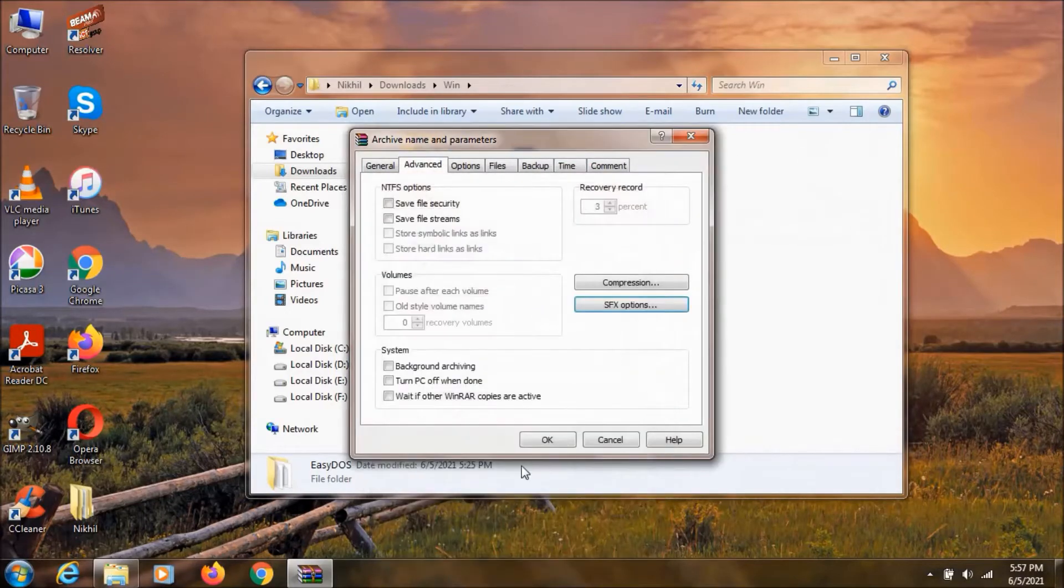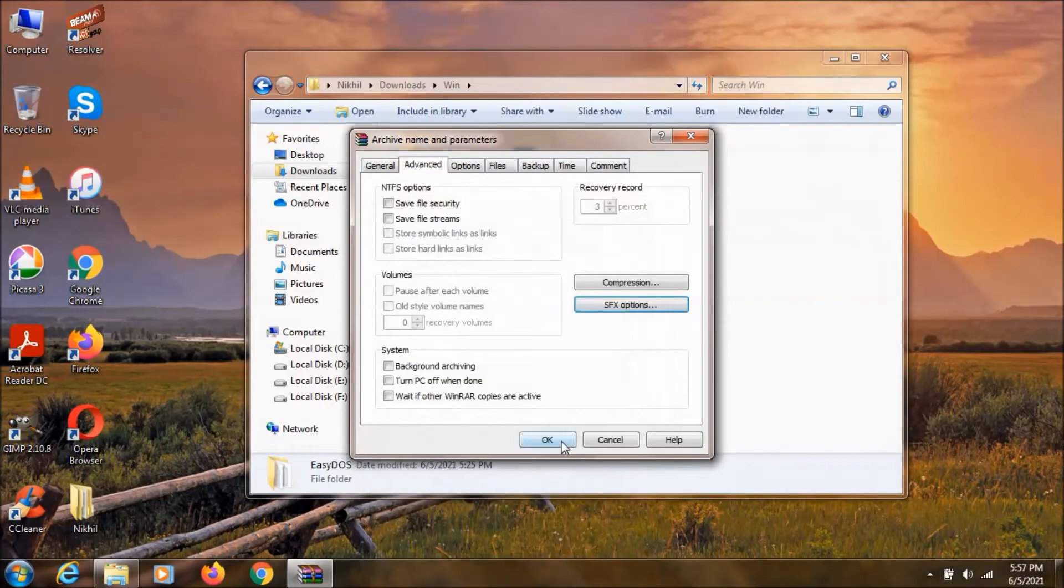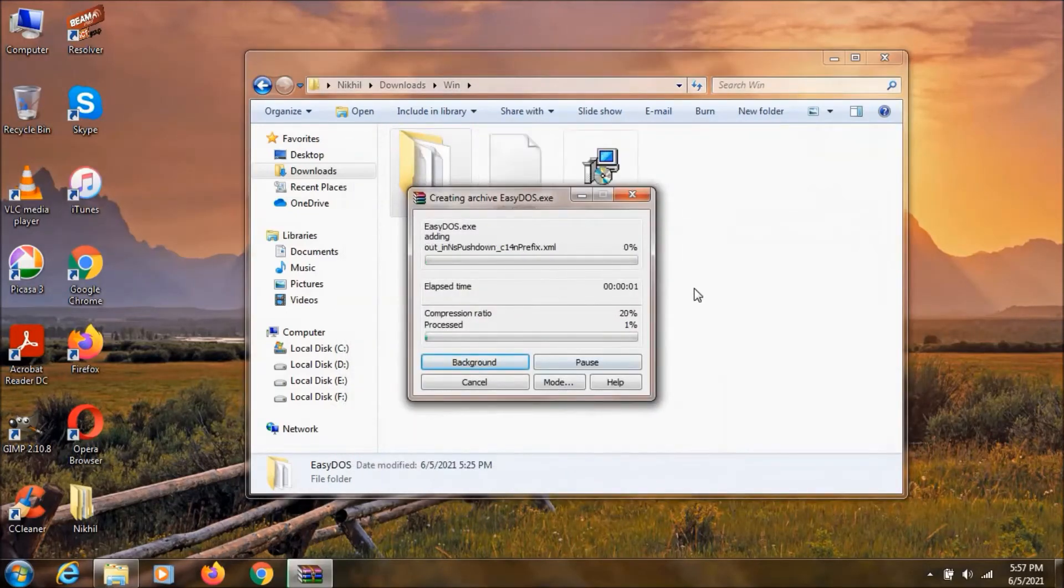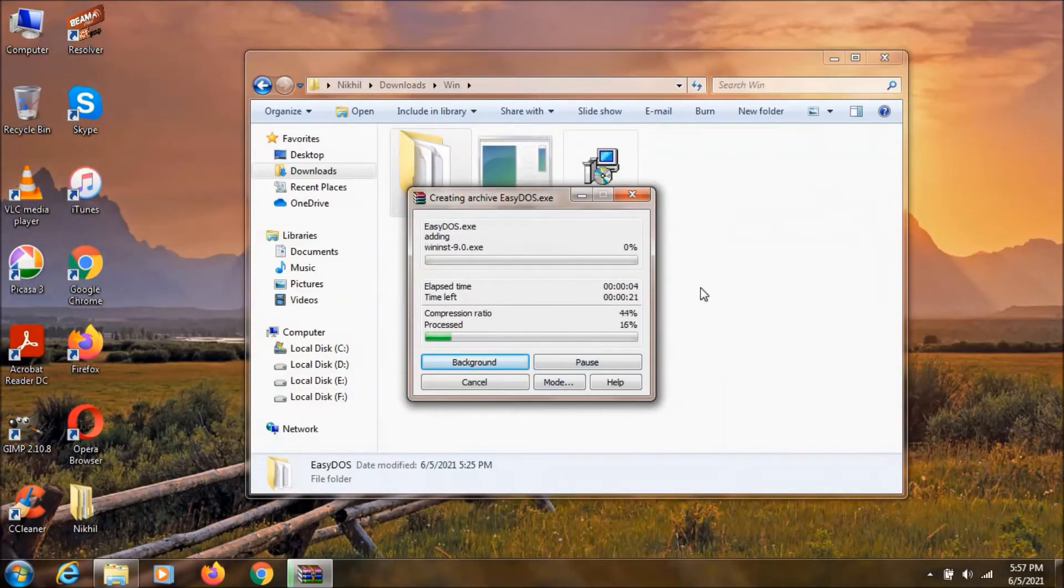So now click OK and click OK. And that's it. It is now going to build the setup for us.